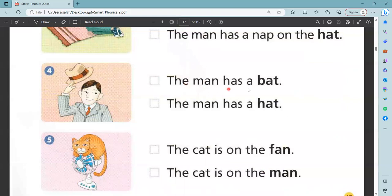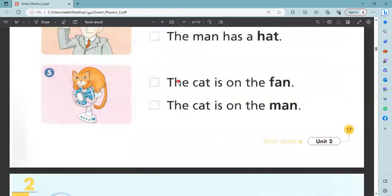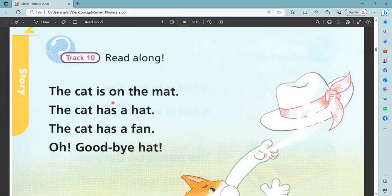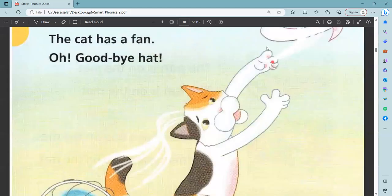The man has a bat. The man has a hat. This is hat and this is right — the man has a hat. The cat is on the fan. The cat is on the man. This is fan and this is right — the cat is on the fan. Read along: the cat is on the mat, the cat has a hat, the cat has a fan. Goodbye hat! We are finished from unit two. Do you understand this?